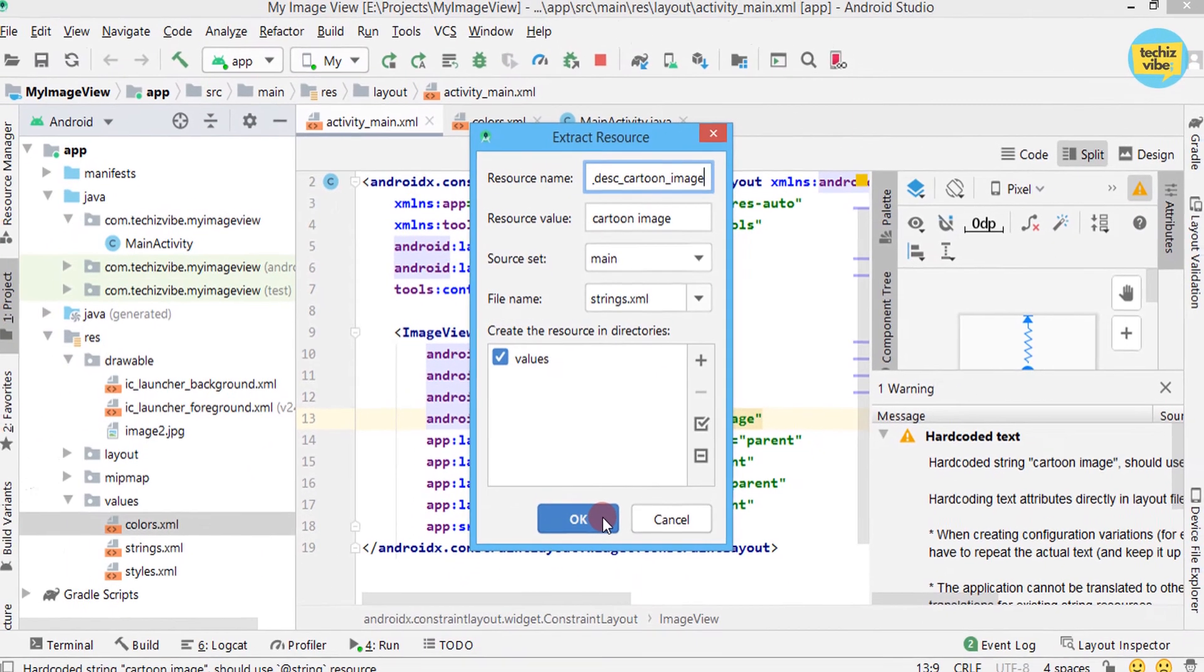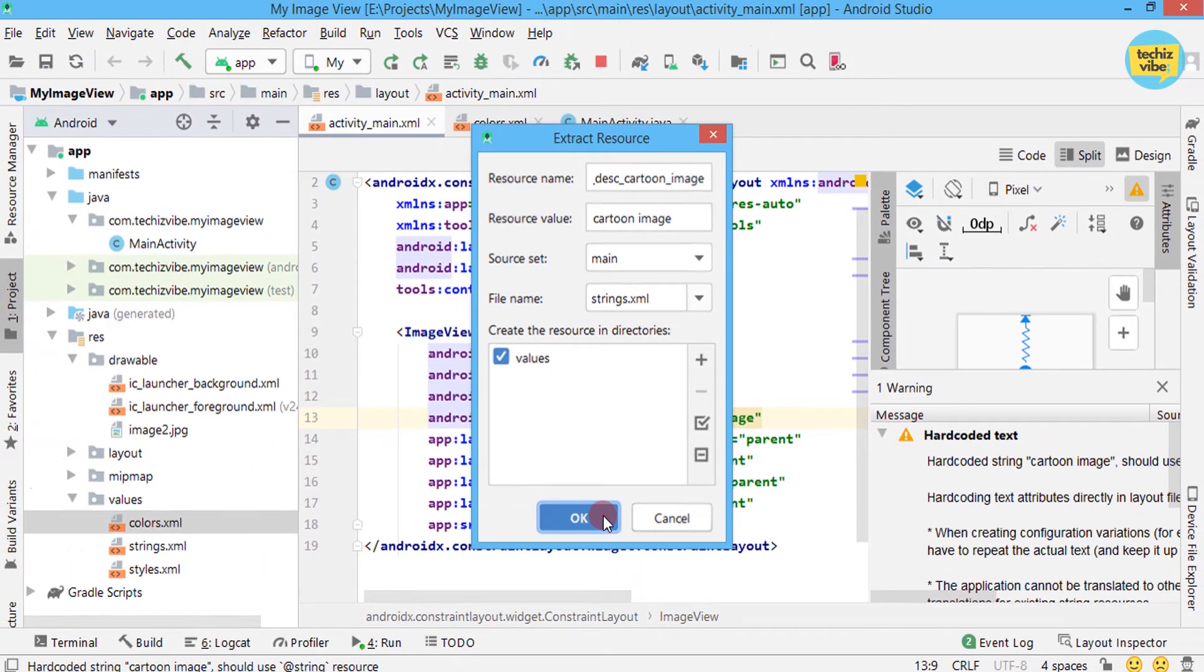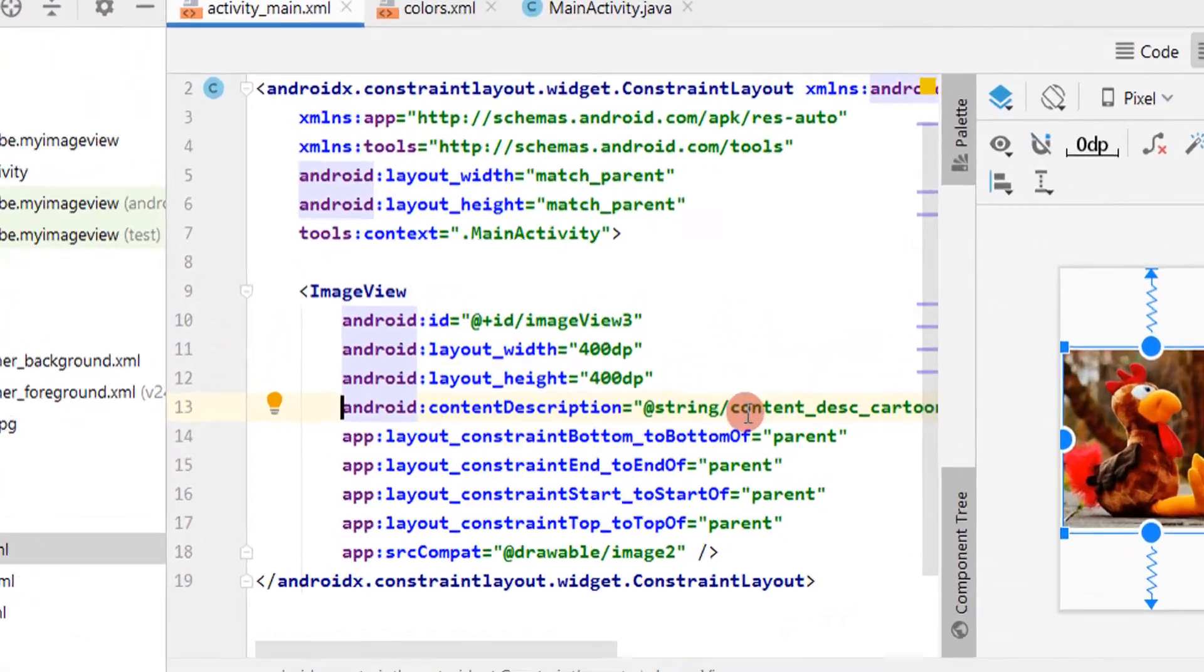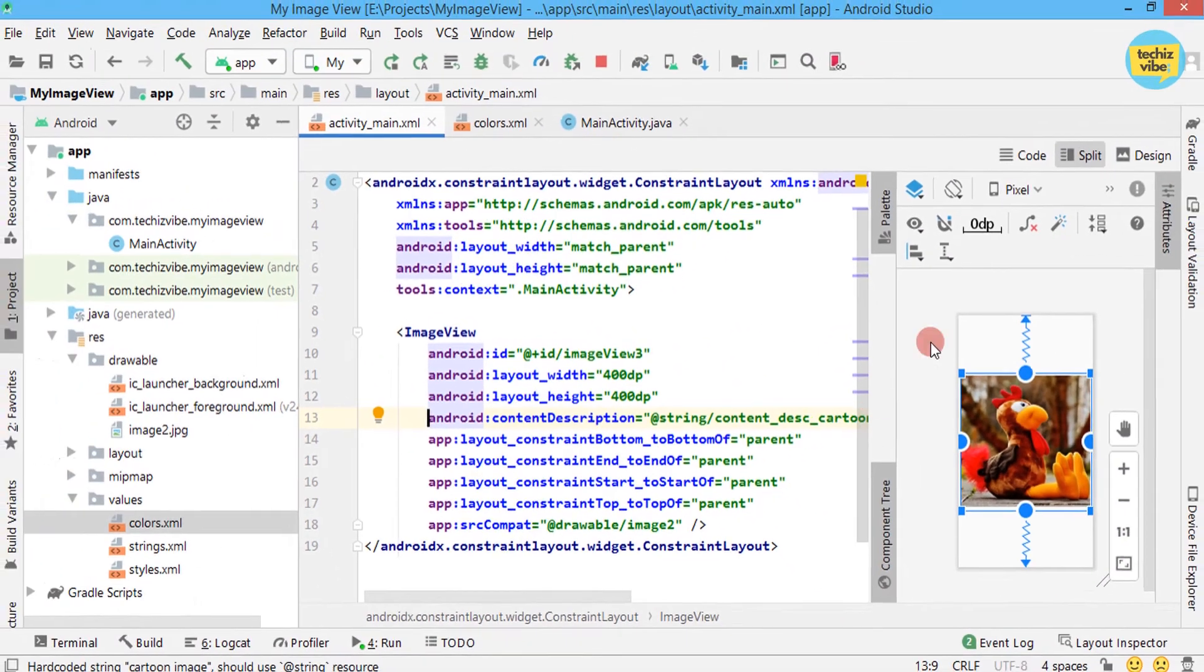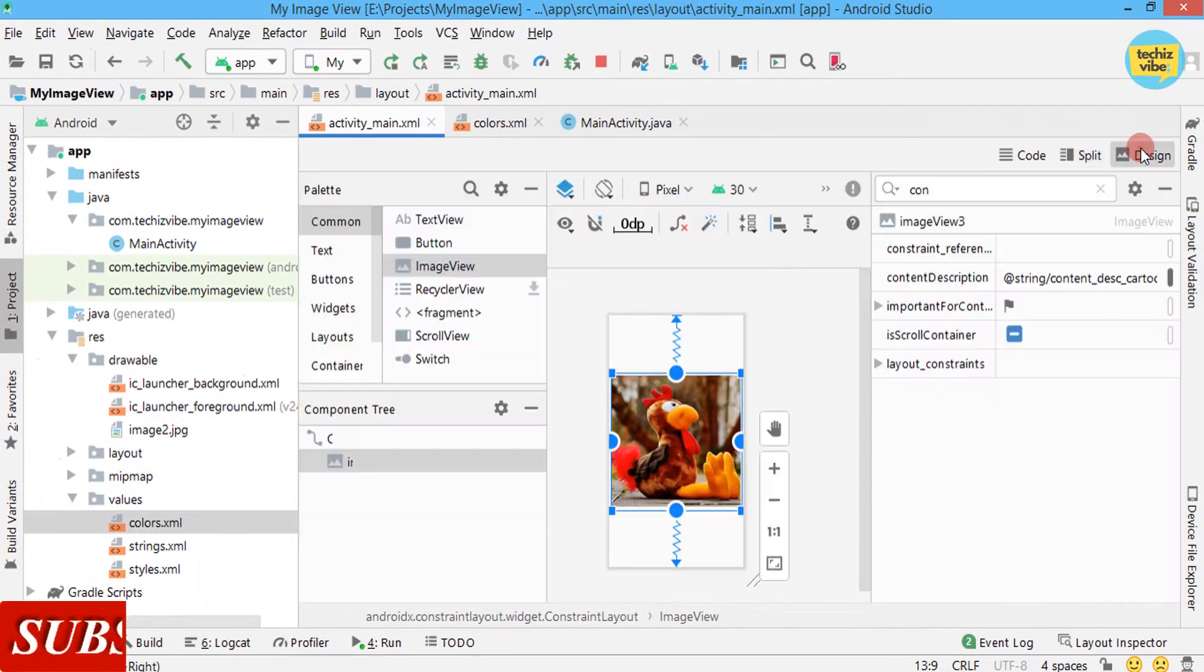Now you can see the @string path to that text is given in the content description code line. And the warning disappears.